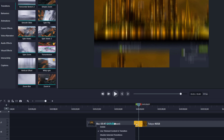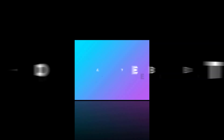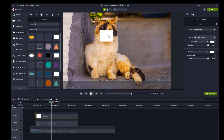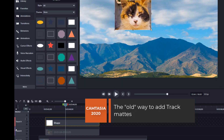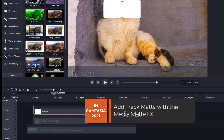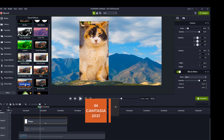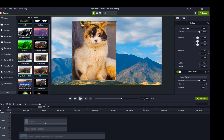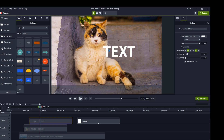A new functionality to temporarily disable transitions has also been added. Track mats were introduced in Camtasia 2020, but some users found it difficult to use, so in 2021 a new effect called the Media Matte effect has been added that makes it a lot easier. Just open the Visual Effects, locate the Media Matte effect, and drag it to the layer you want to use as a mask. It can be animated, used on text, and you can also see layers placed under the mask layer.